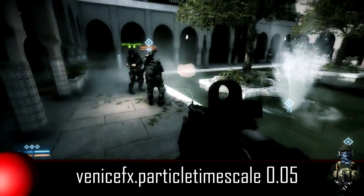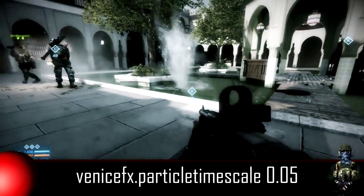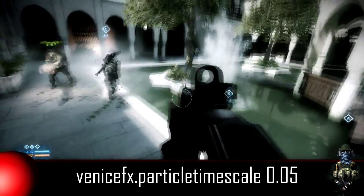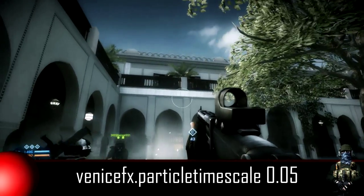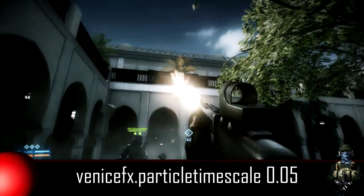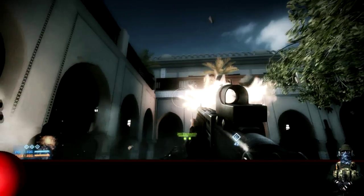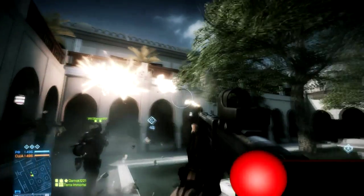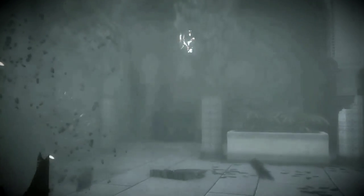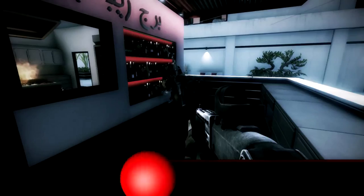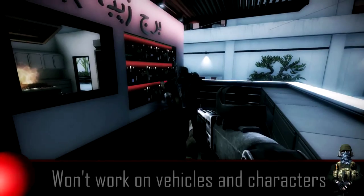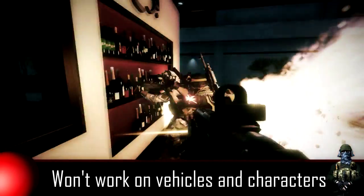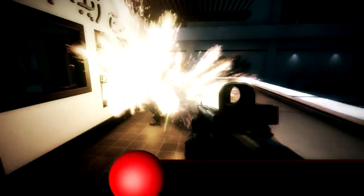If the no hands command was the most useful, this one is my personal favorite. Just by typing the command you'll see below, you'll get the ability to slow down explosions and film as if you were filming in slow motion. There is a downside to this command though — the slow motion won't apply to vehicle explosions or the characters.